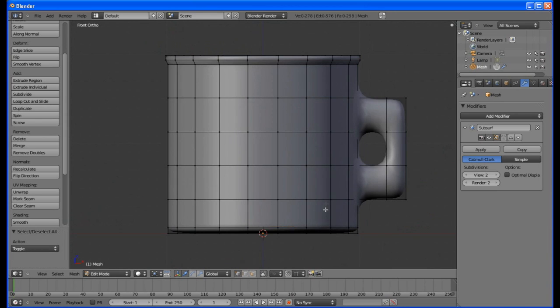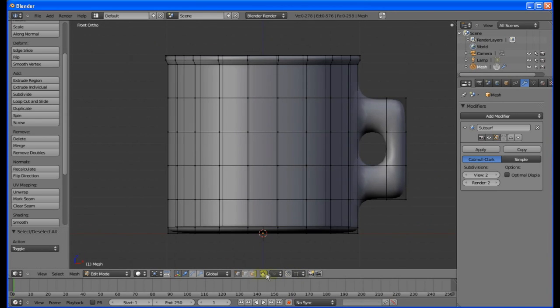Turn off the selection limiter again. This will save a mistake later. The mug is done. Let's add color.